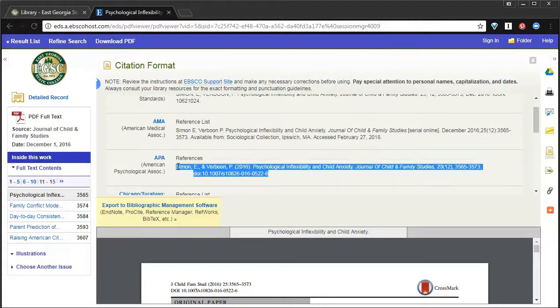You always want to go through those references and double check that everything looks correct. But here is your citation. You can just copy and paste that into your references page.